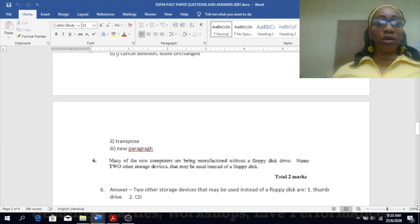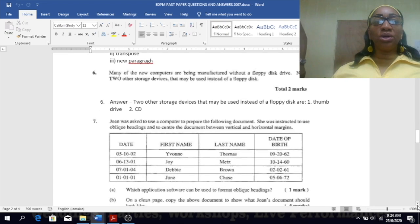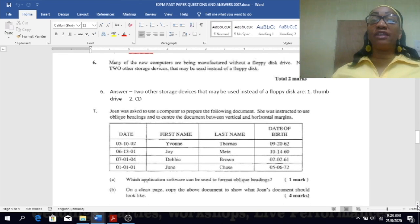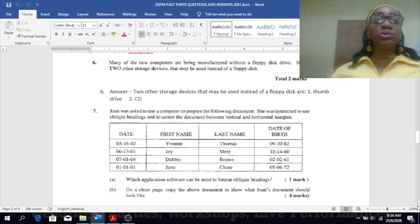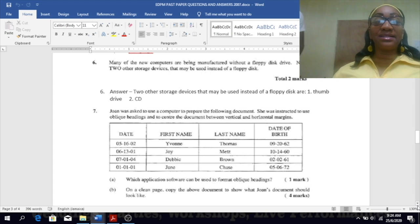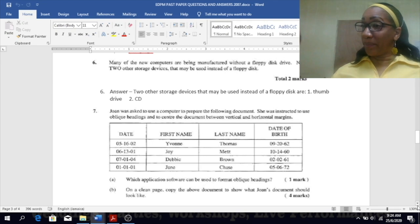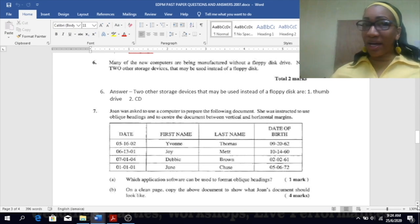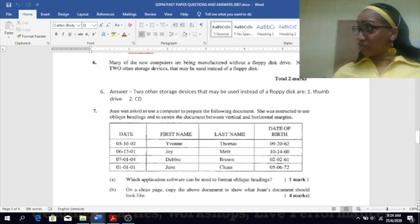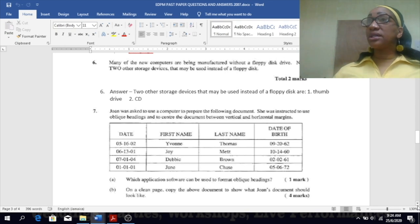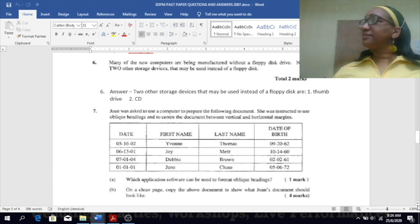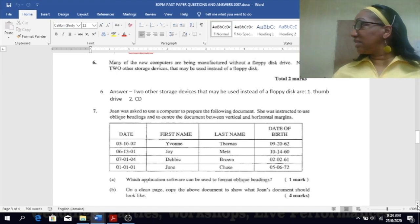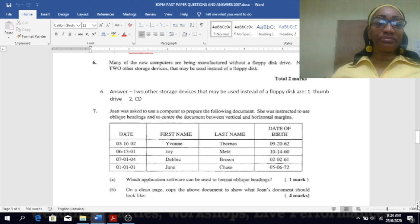Number six: many of the new computers are being manufactured without a floppy disk drive. Name two other storage devices that may be used instead of a floppy. Thumb drive. Hard drive - you have external hard drives that you can work with, it's portable. CD, yes, DVD too, and the list goes on and on.